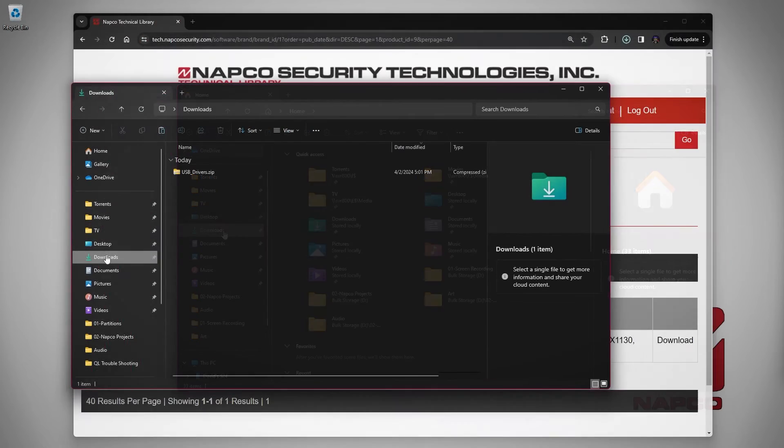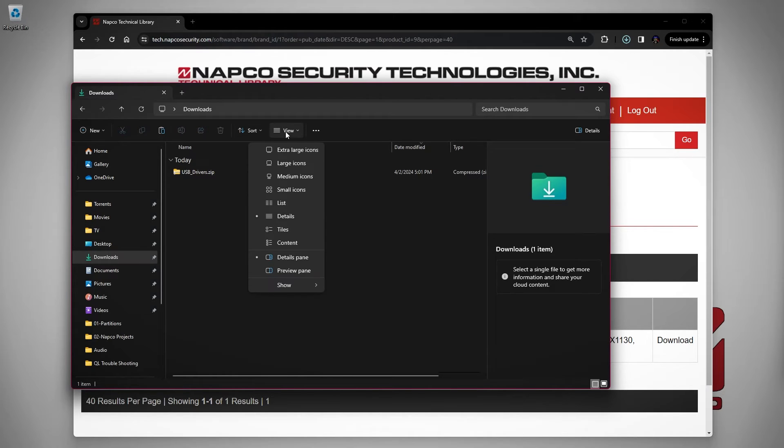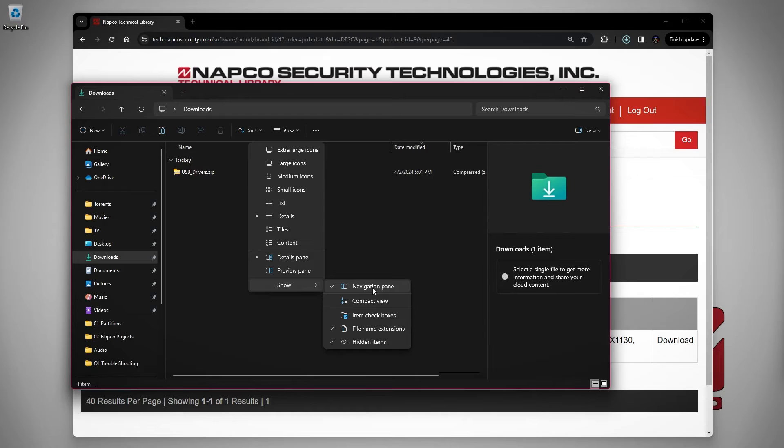Go to view, show, then click on navigation pane.